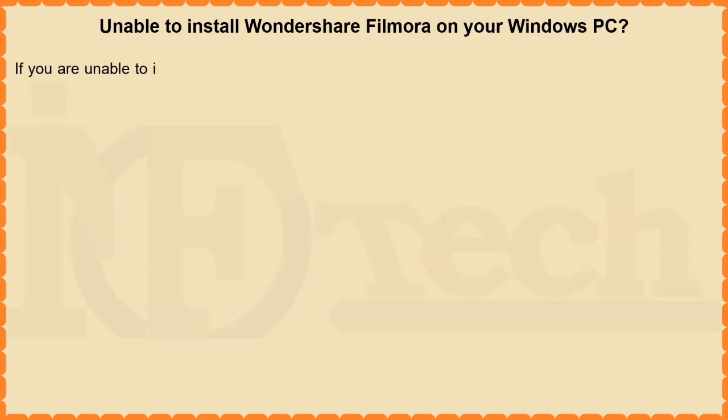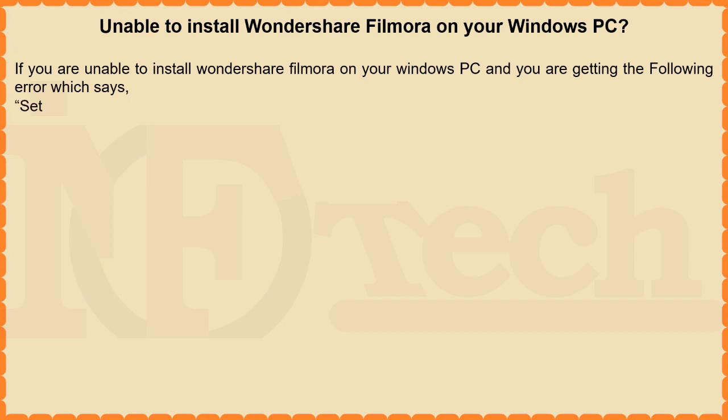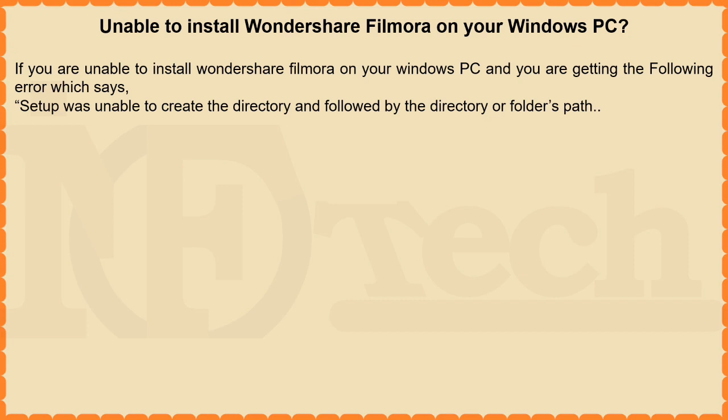Unable to install Wondershare Filmora on your Windows PC? If you are unable to install Wondershare Filmora on your Windows PC and you are getting the following error which says, setup was unable to create the directory and followed by the directory or folder's path, then I will show you how you can resolve this issue in just a few steps.